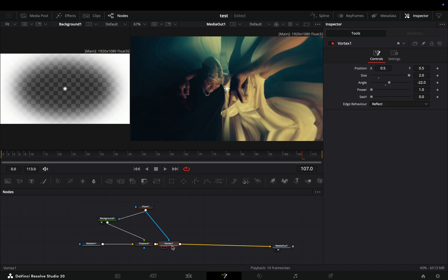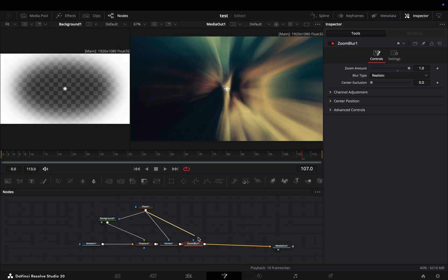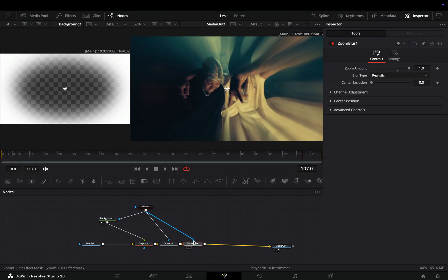Bring a zoom blur node after, increase the zoom amount and connect your mask node to this one also.